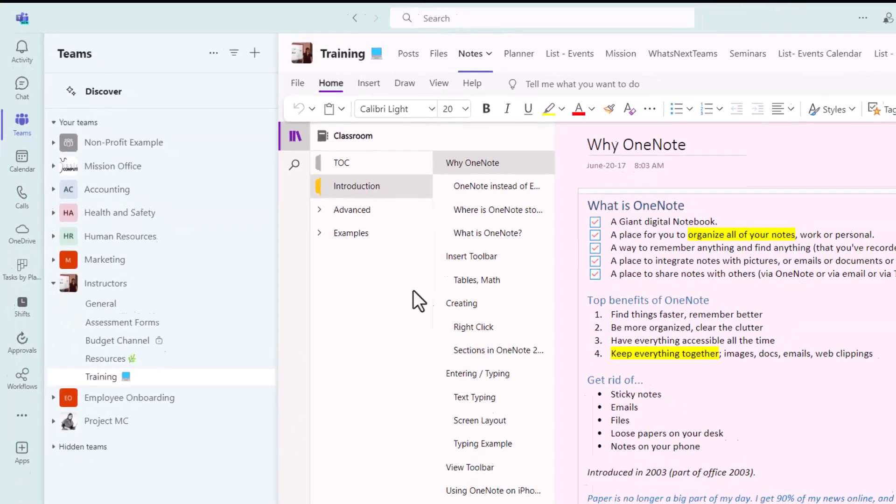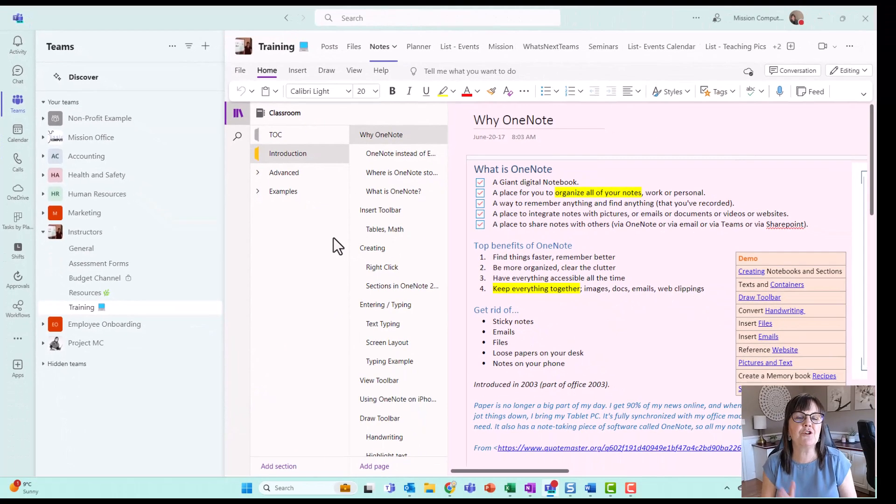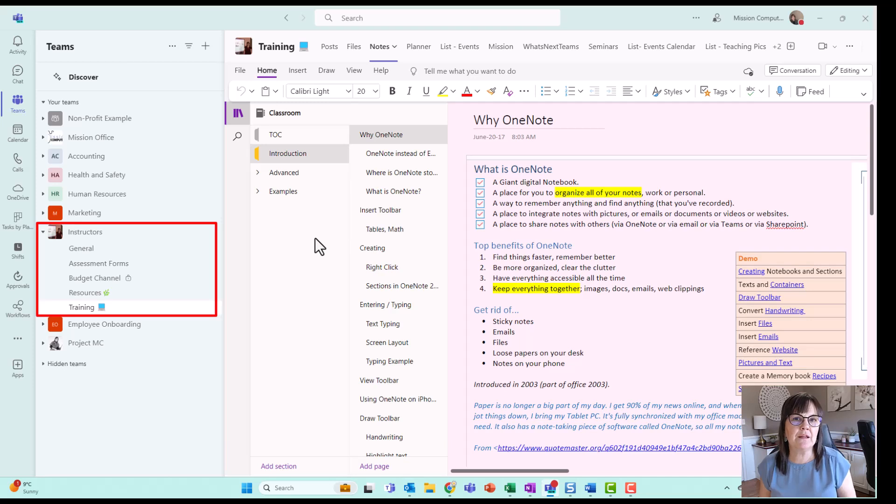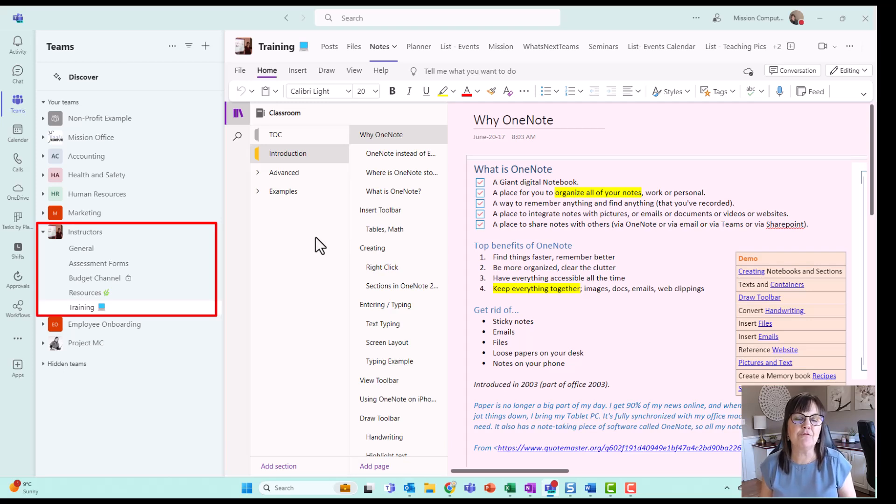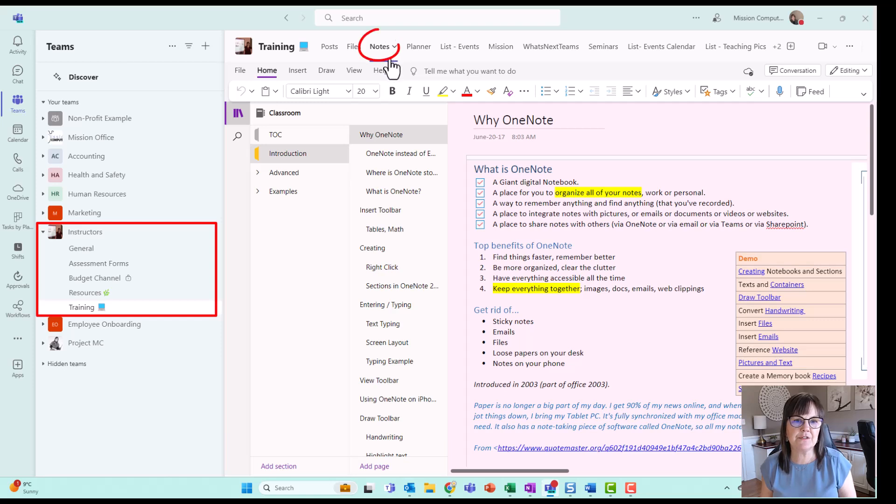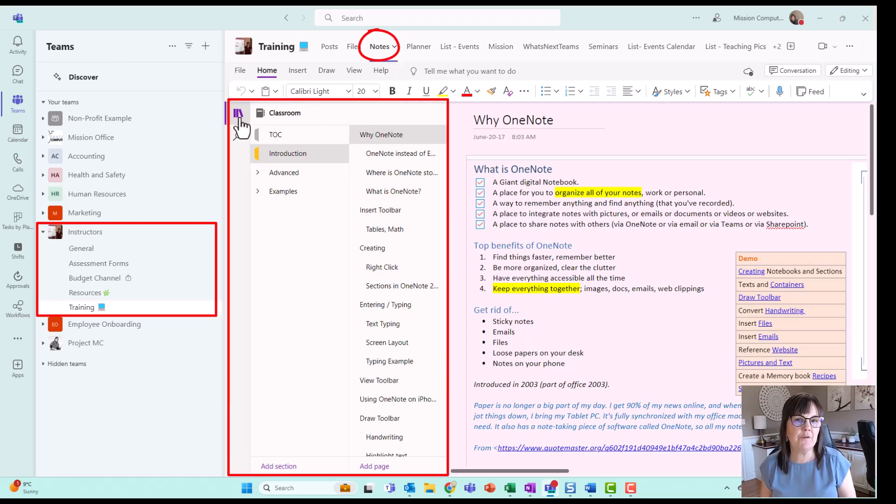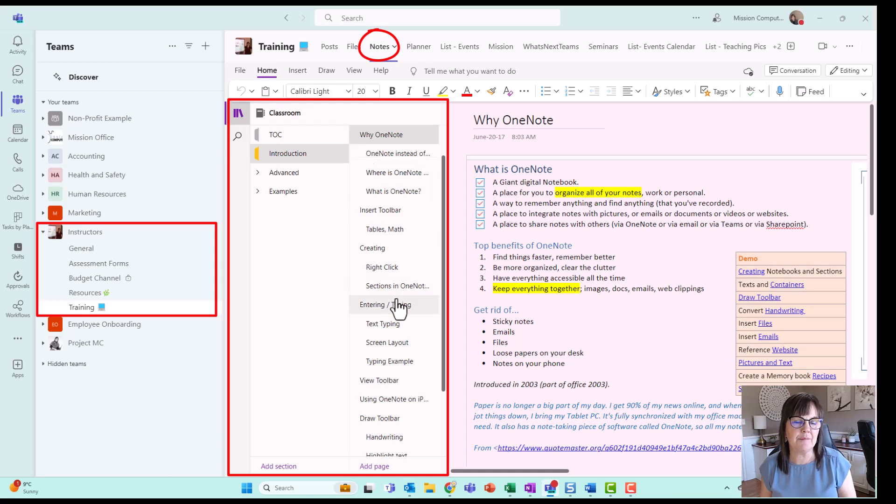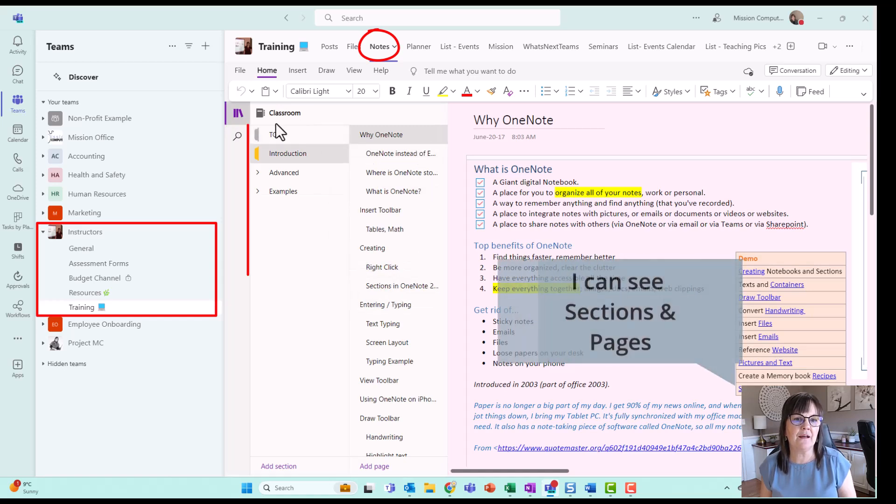So just for a comparison, I'm showing you that within my instructor team that I created a long time ago before the new version of Teams came out, I'm in the training channel. And in this channel, I have the notes tab at the top. And when I click on the bookshelf on the left, I don't just see my pages, I see my sections.